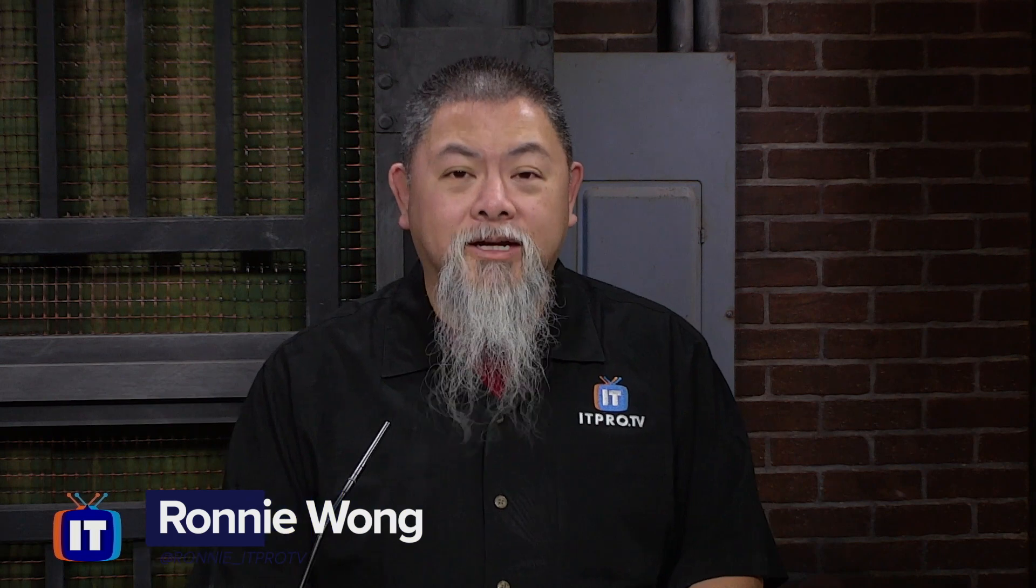Want to learn how to find your public IP address from the command line in Windows 10? Well, I'm Ronnie Wong, and this is a Quick Byte from ITProTV.